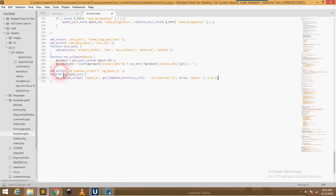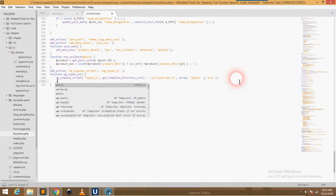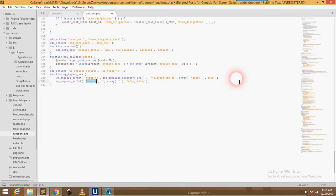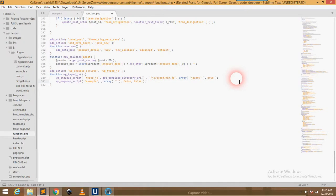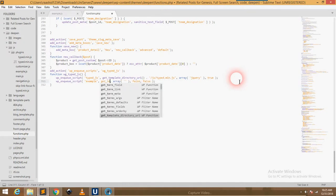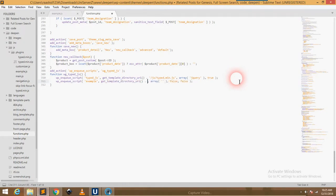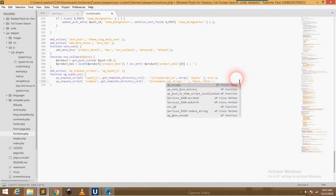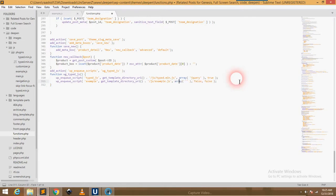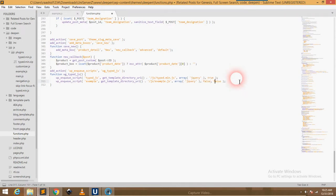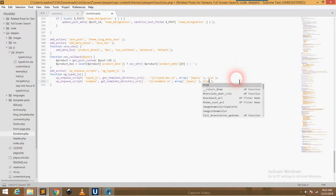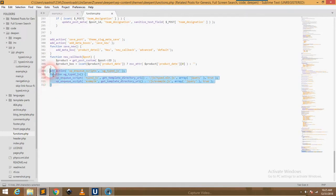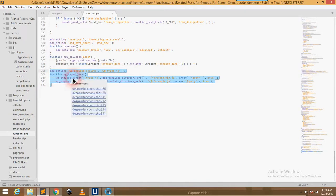Then we have another file, that is example.js. We have to enqueue it also. We will call it example, we will do the same: get template directory URI, concatenate it with js/example.js. I want also this file to be loaded after jQuery, also set it to true. Then save it.